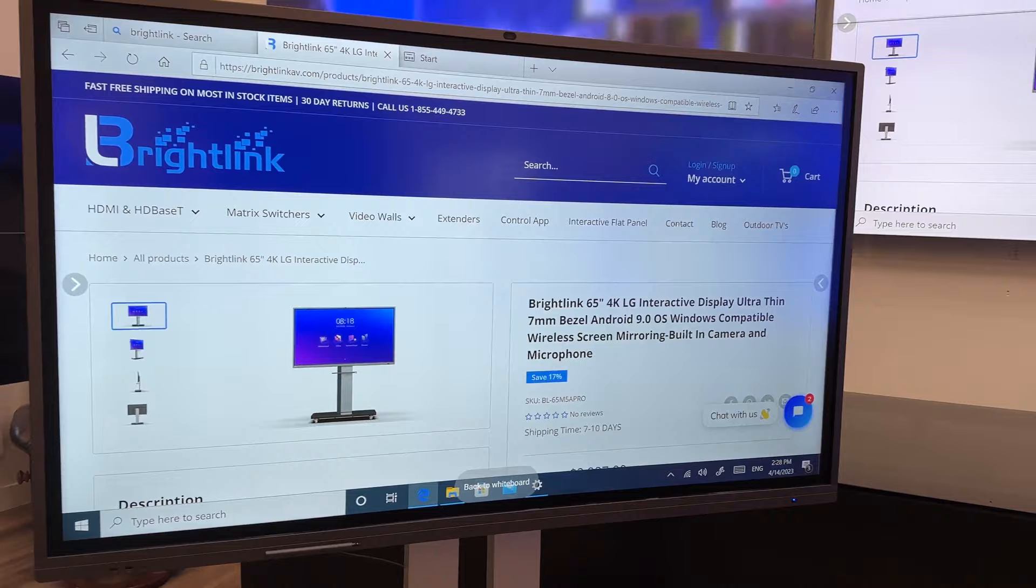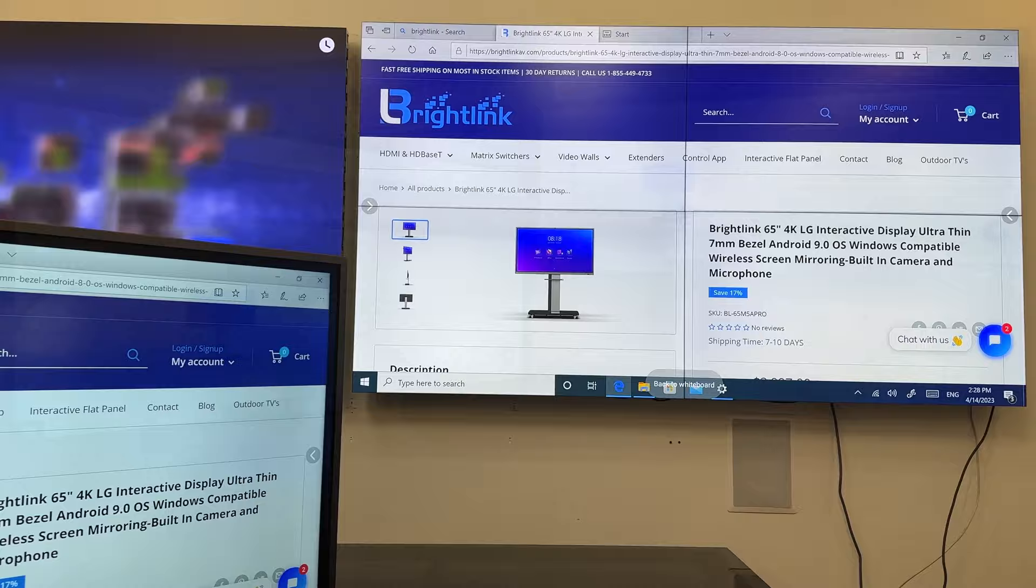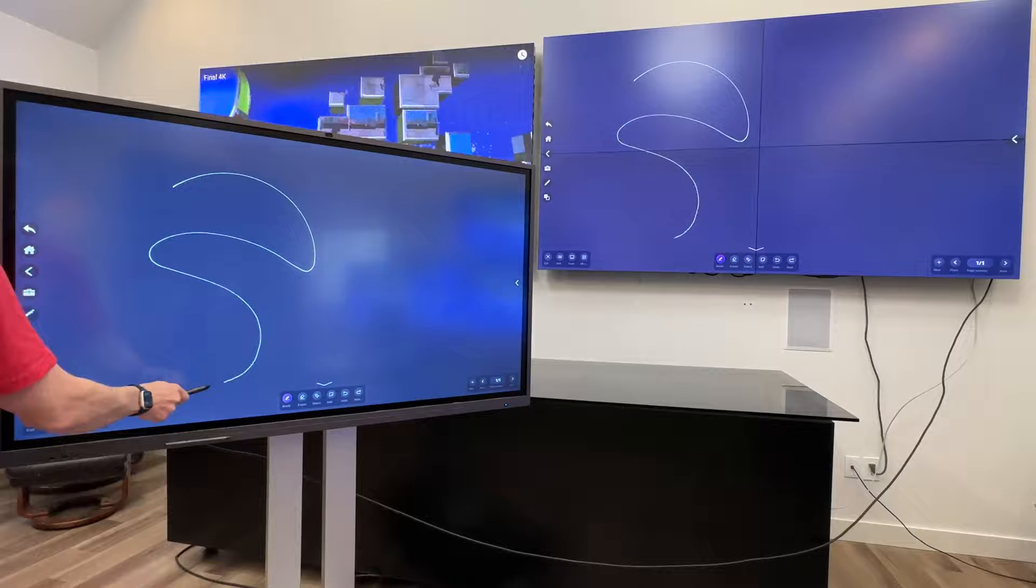You can also enhance your presentation using the HDMI output to connect and mirror your display to a large-scale video wall system, allowing easy viewing for large events such as conferences, conventions, trade shows, and more.